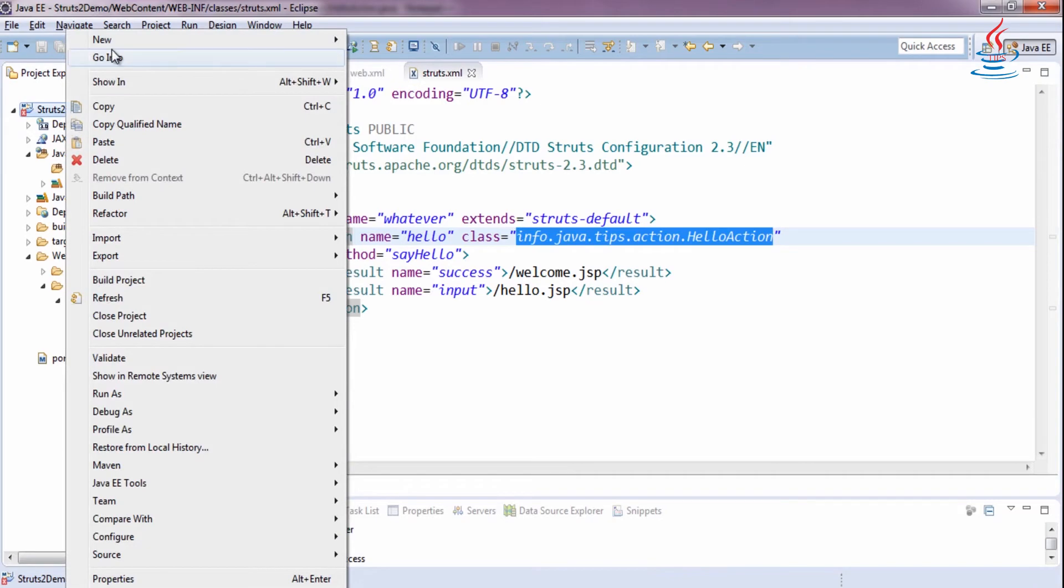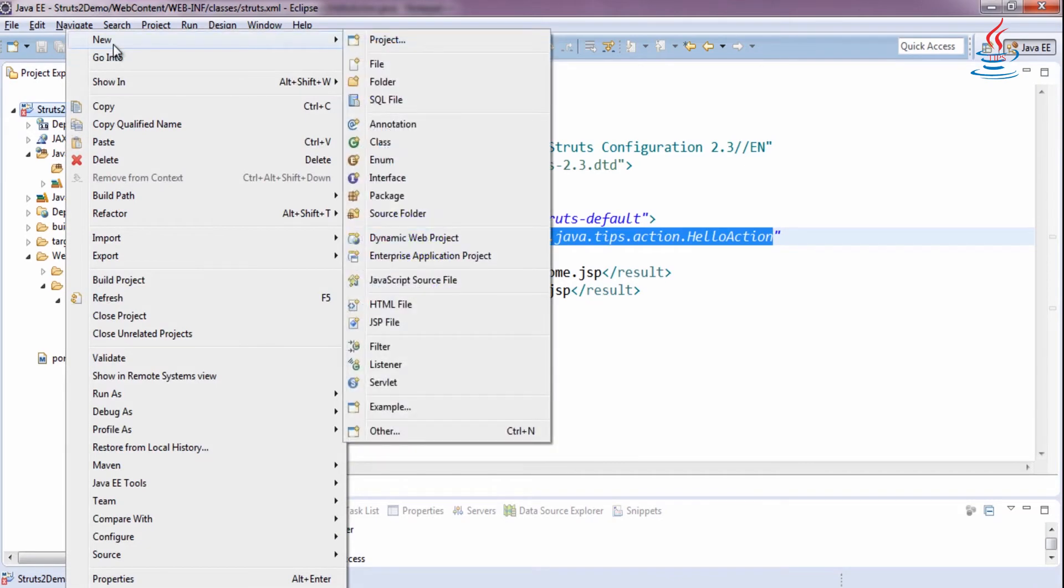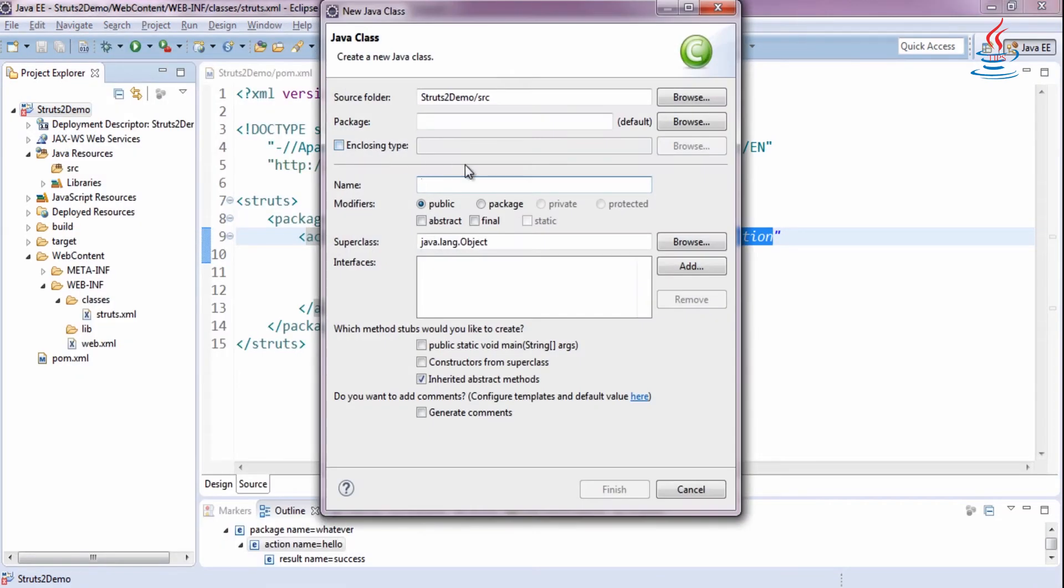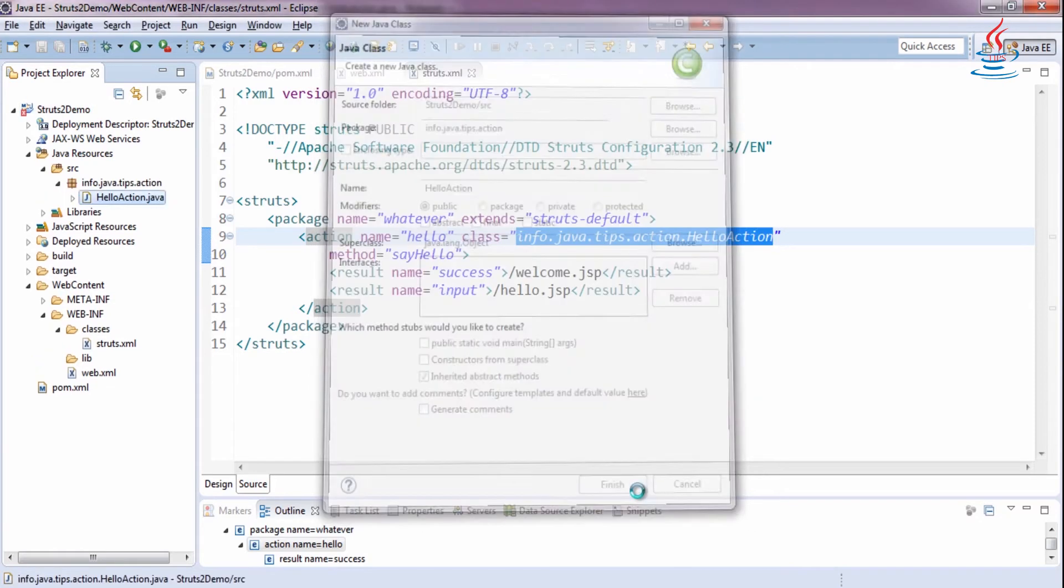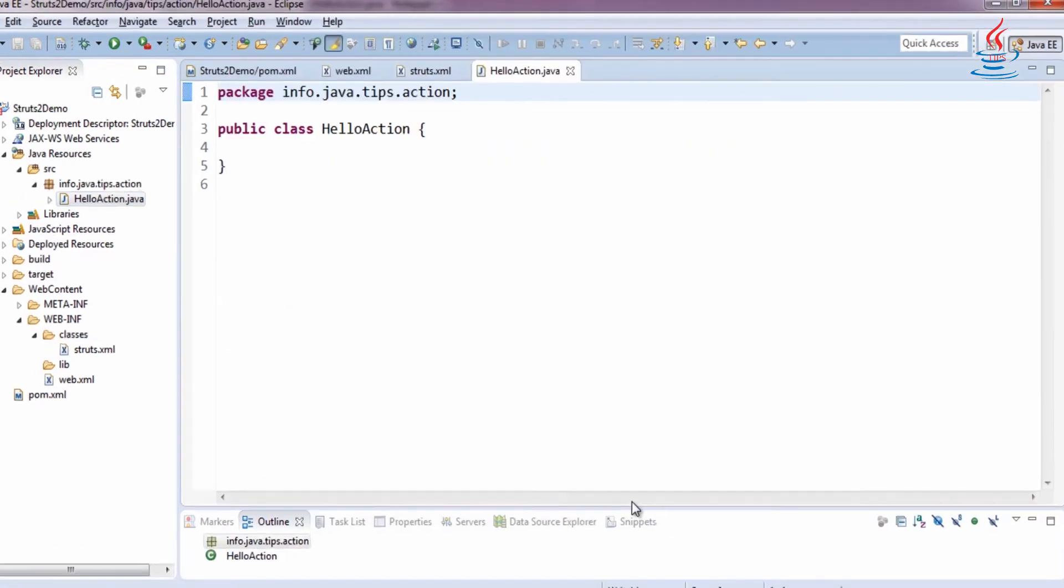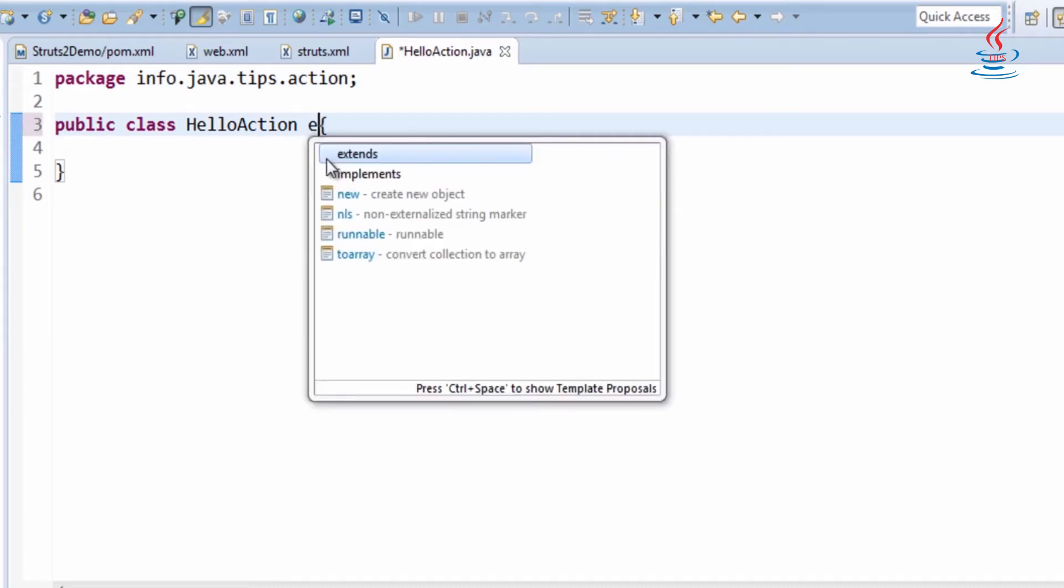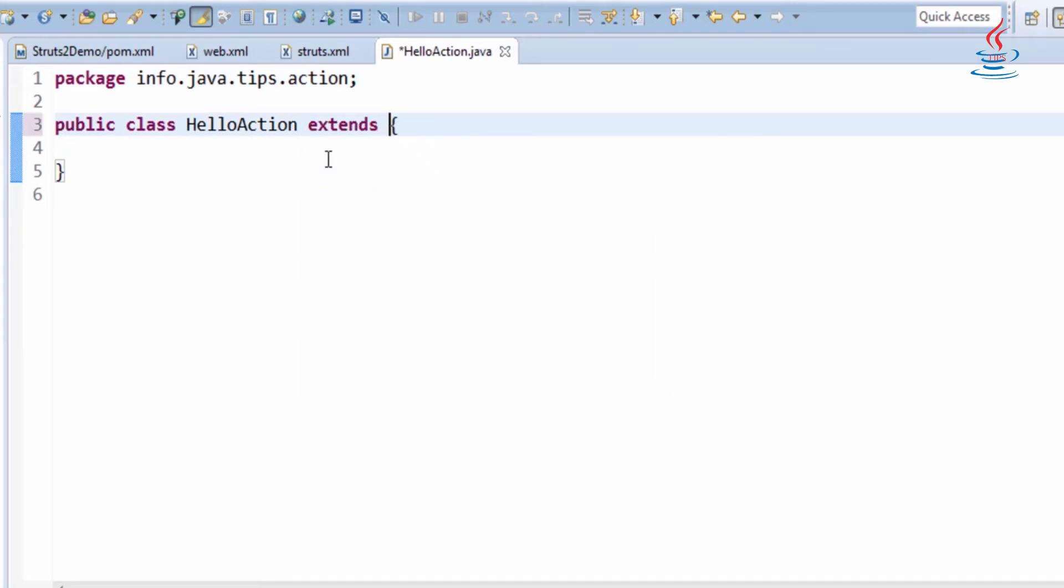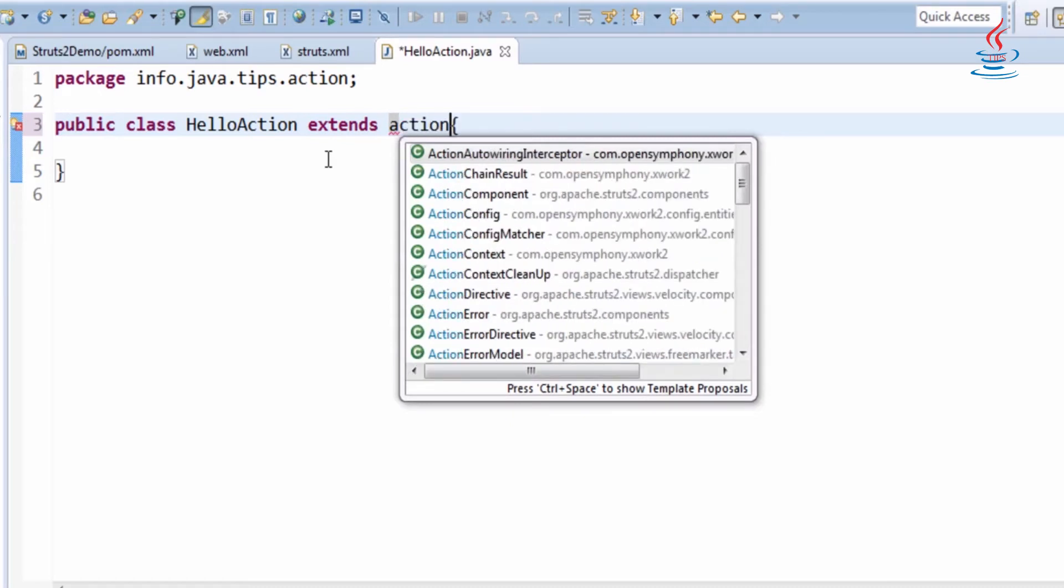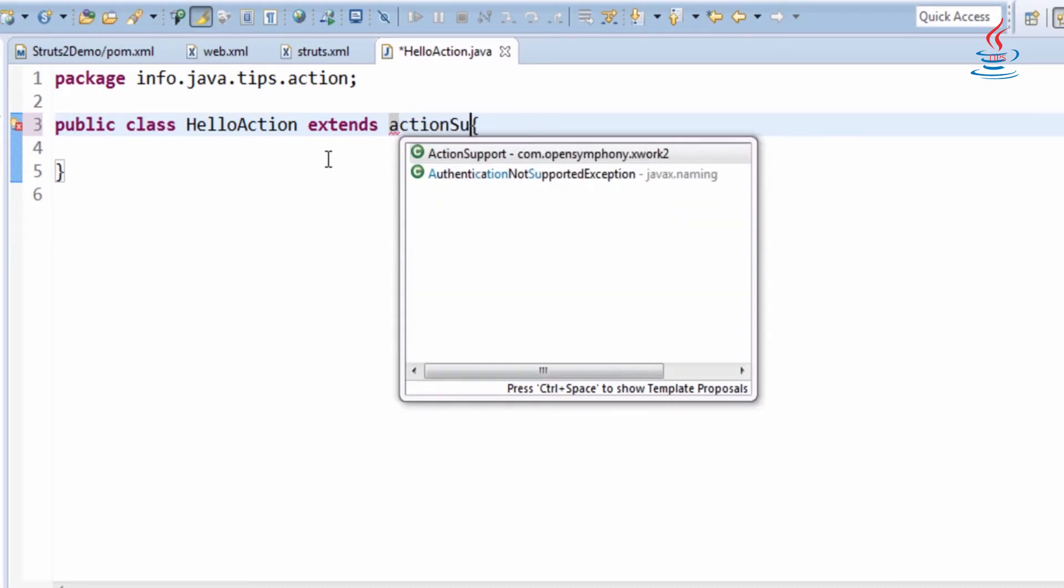Right-click the project, select New, Class. Enter class name and package, same as we declare in struts.xml. Your action class extends the ActionSupport class.